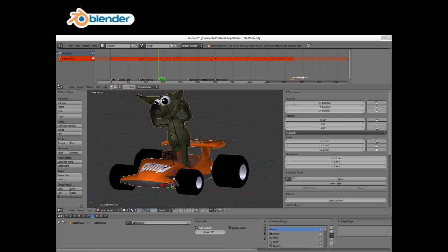Blender is amazing. It's a 3D modeling app. It does animation, rendering, all sorts of stuff. This is a model from Super Tux Kart, which features different open source mascots. This is Wilbur, the GIMP mascot.